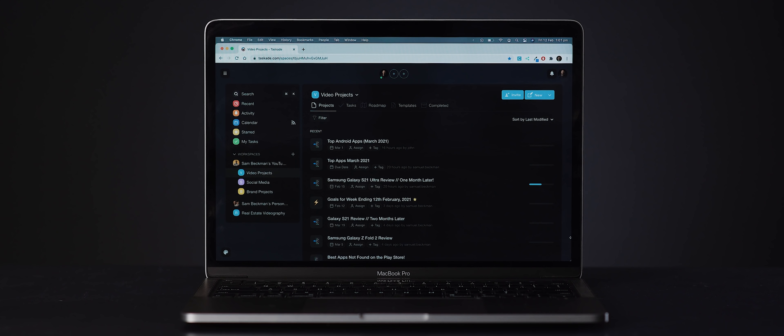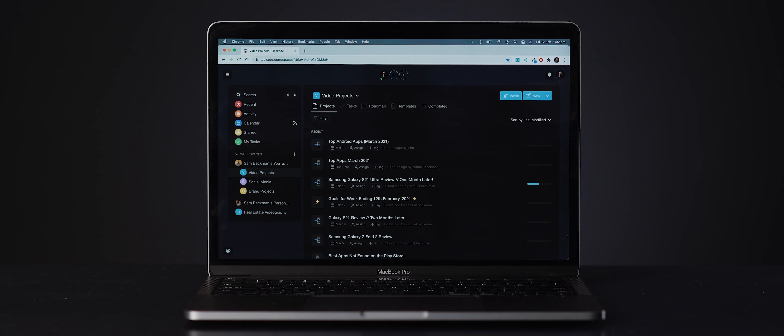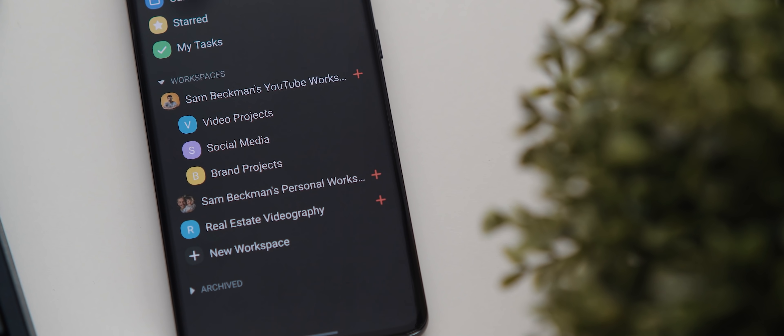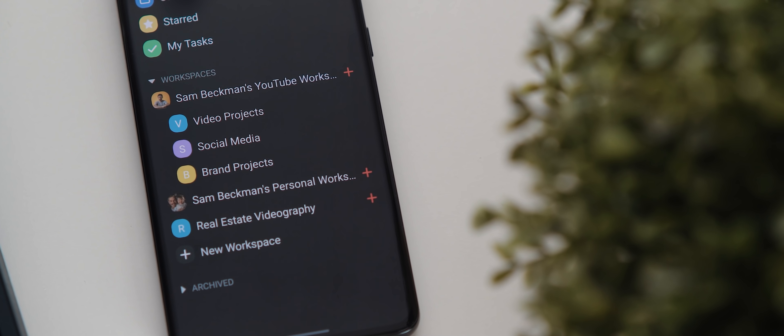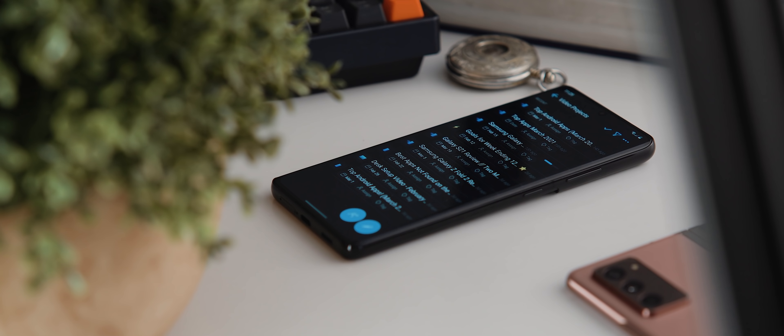Now with that said, essentially what I'm going to do today is walk you through their platform and try and explain how you can make the most of it. So if you're interested in maximizing your use of Taskade, well then you've come to the right place.